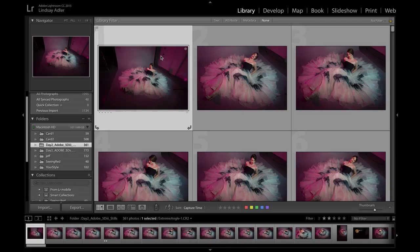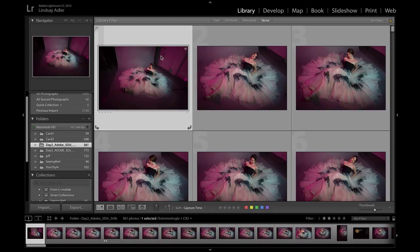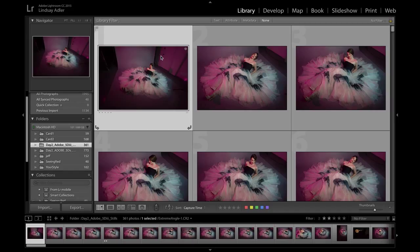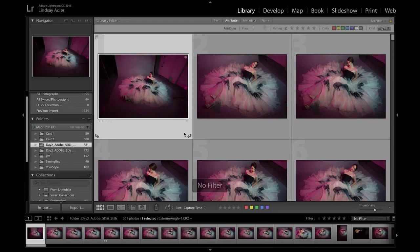Lightroom Mobile is going to allow me to sync selected photographs from my catalog and to be able to narrow them down, rate them, and do edits wherever I have my iPad. So let's take a look at how we do this. Right now I'm working in Adobe Lightroom CC, which is part of the Adobe Creative Cloud Photography Plan, which is going to allow me to have the most up-to-date versions of both Lightroom and Photoshop at all times.